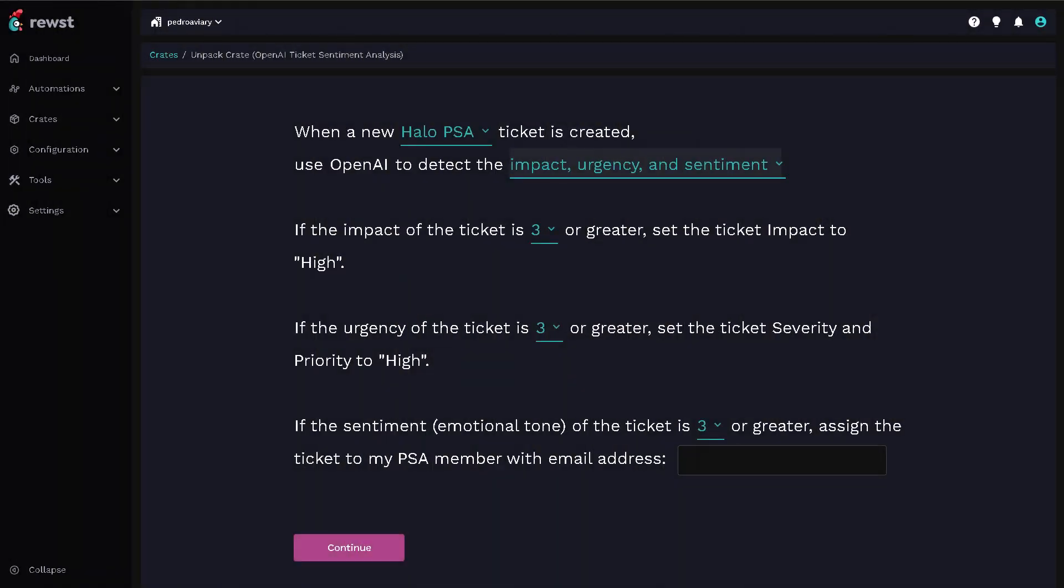The next crate is ticket sentiment analysis. This crate determines whether the sentiment is positive, negative, or neutral based on the configuration thresholds. Then we update the ticket priority, severity, and impact.